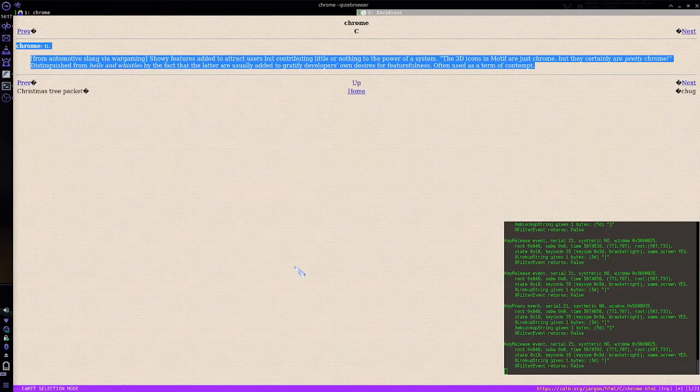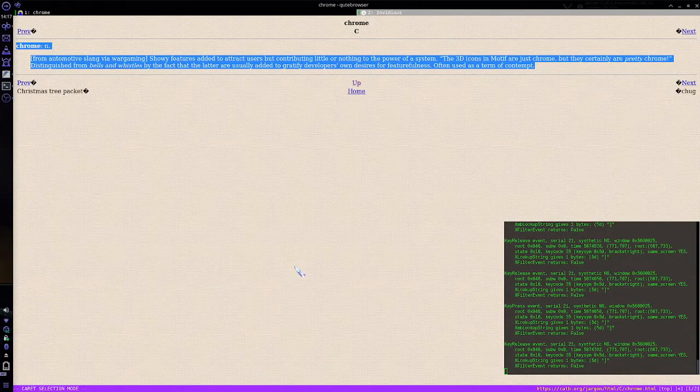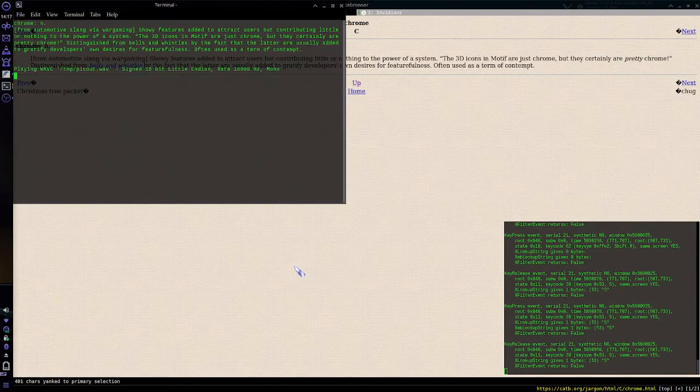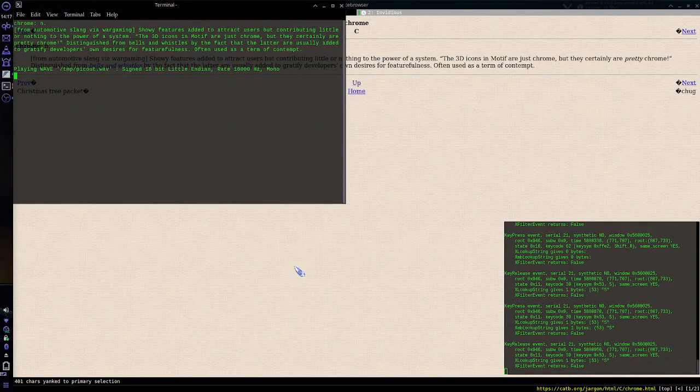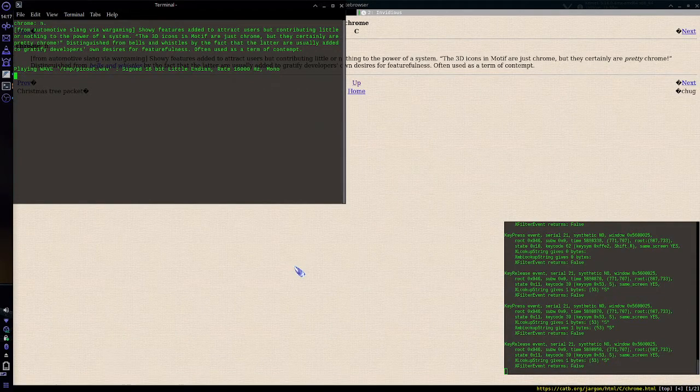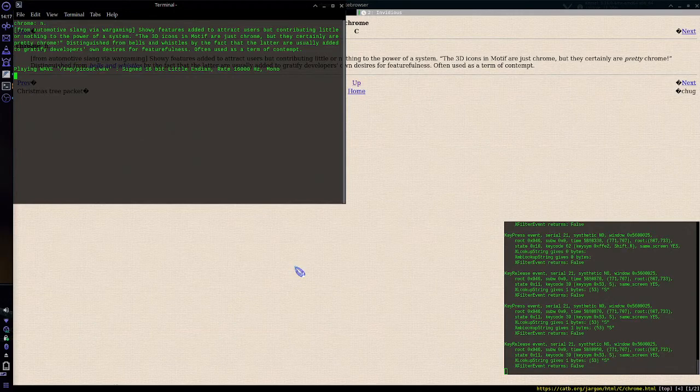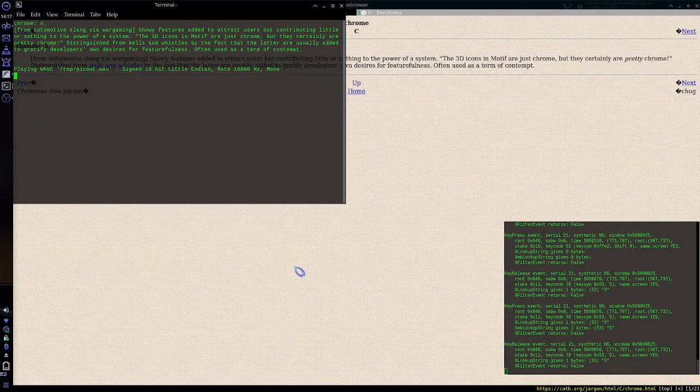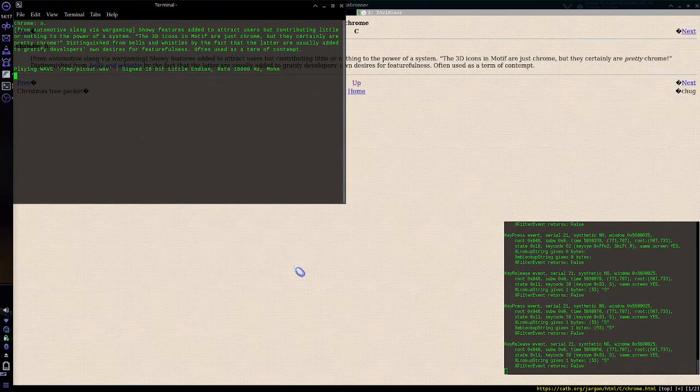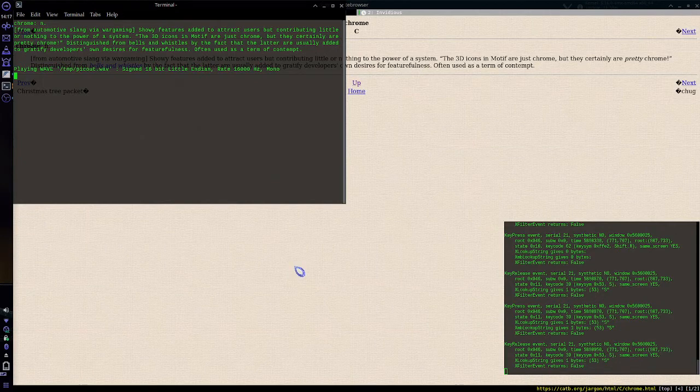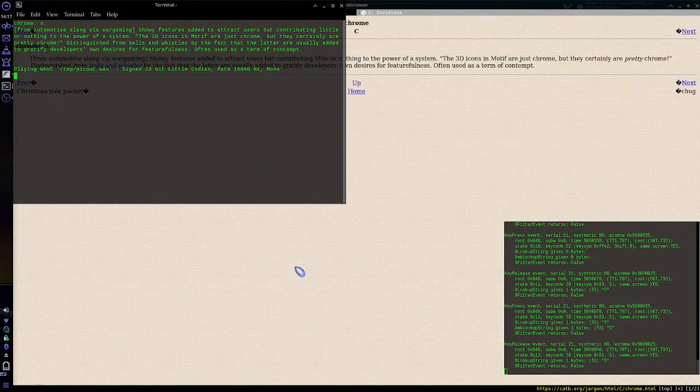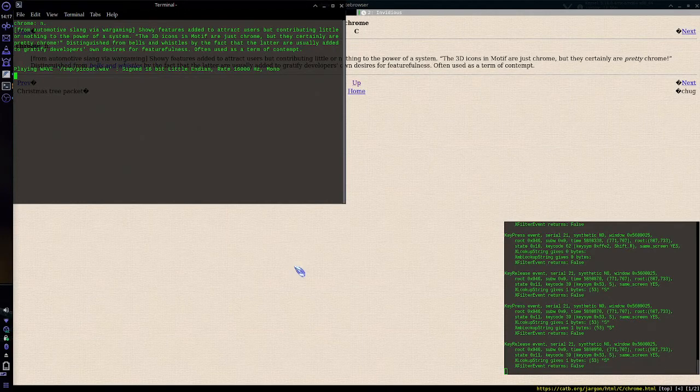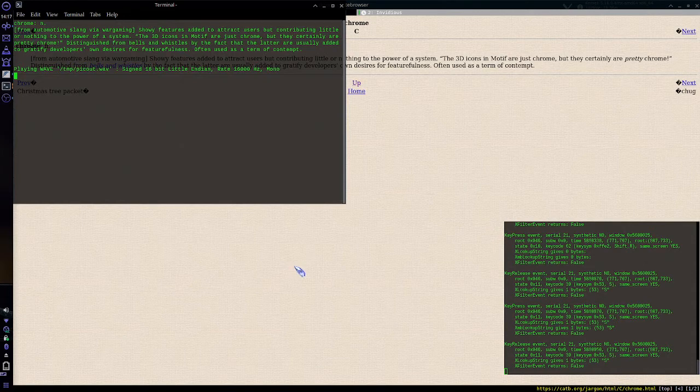With it selected in caret mode I can hit shift S or capital S and... Chrome, from automotive slang via Wargaming, showy features added to attract users but contributing little or nothing to the power of the system. The 3D icons and motif are just chrome, but they certainly are pretty chrome. Distinguished from bells and whistles by the fact that the latter are usually added to gratify developers' own desires for featurefulness, often used as a term of contempt.